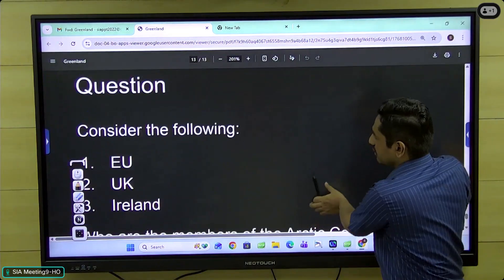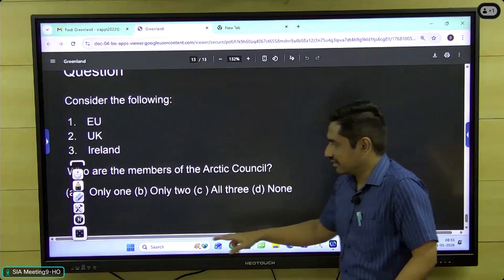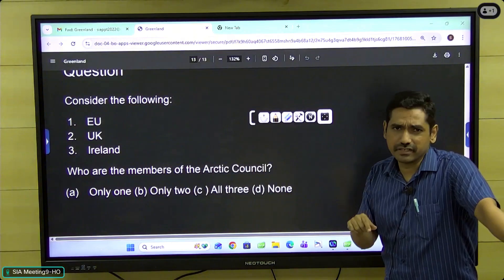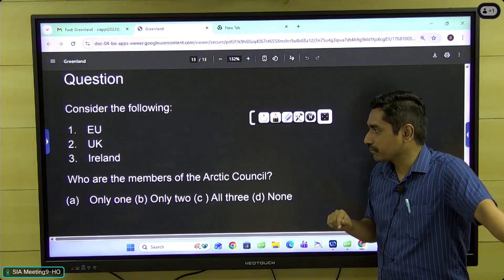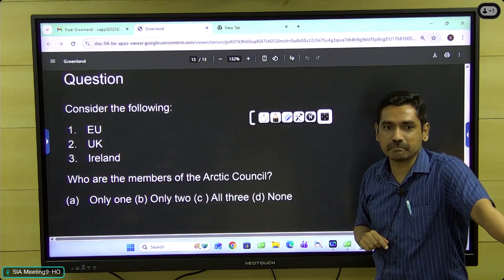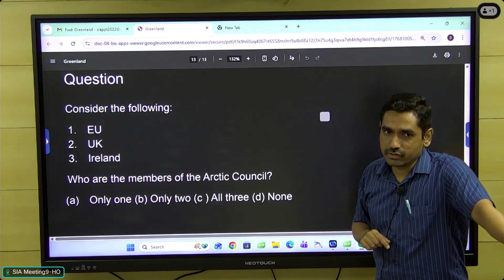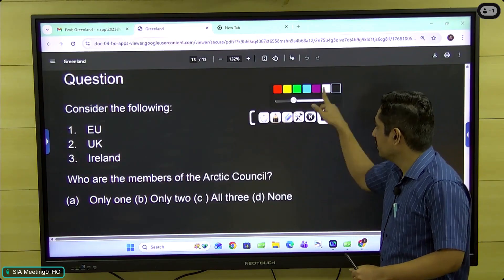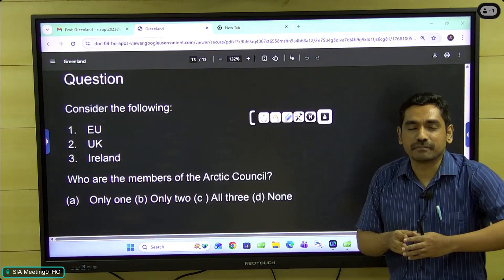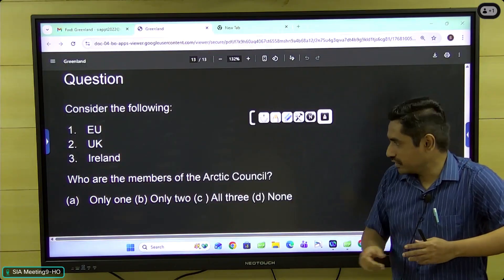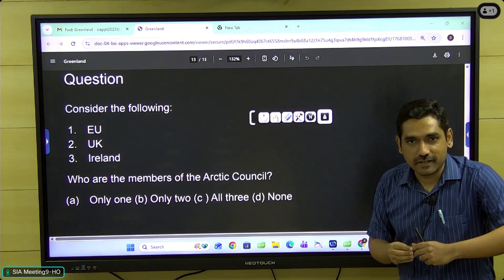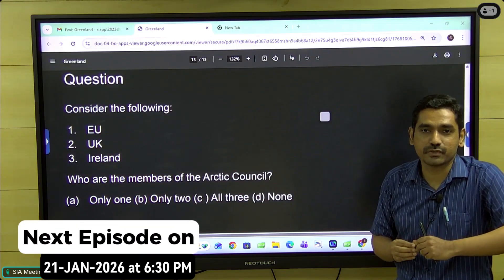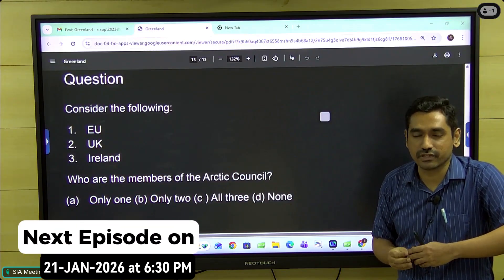I close with this question: who are the members of the Arctic Council? The numbers stated include the European Union, United Kingdom, and Ireland. Many might feel it's not a map question, but it actually is a map question. In the comments, do explain why this is a map question and not merely an international organizations question — what is the criteria to become a member of the Arctic Council?